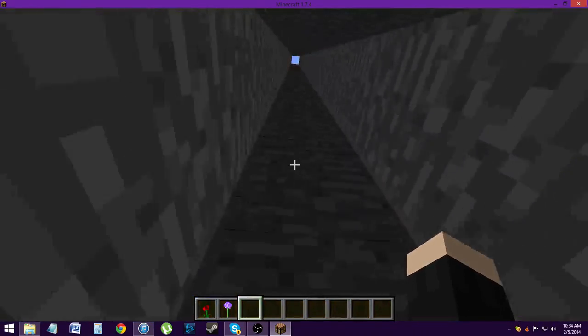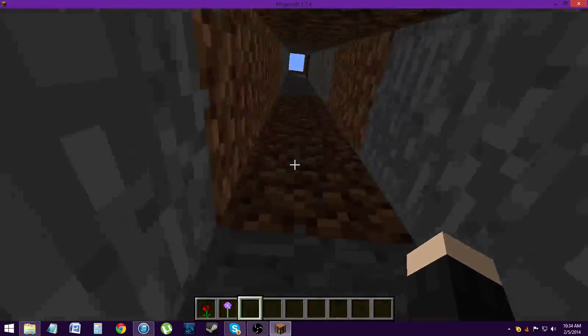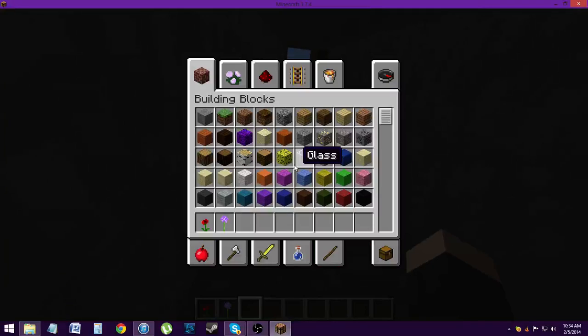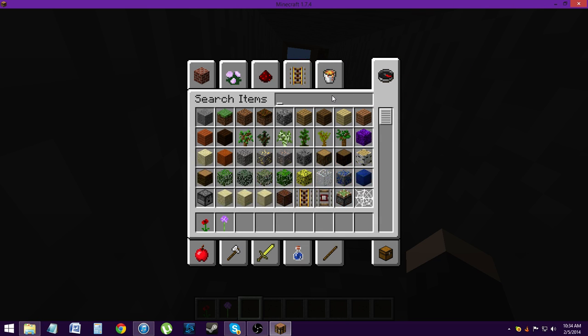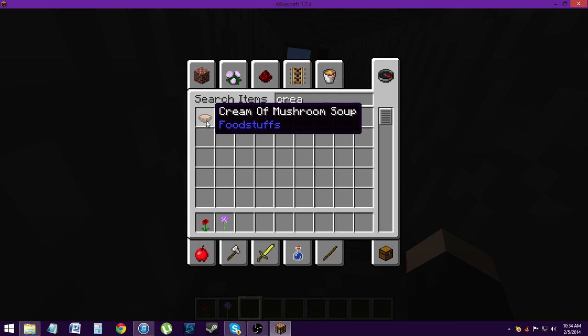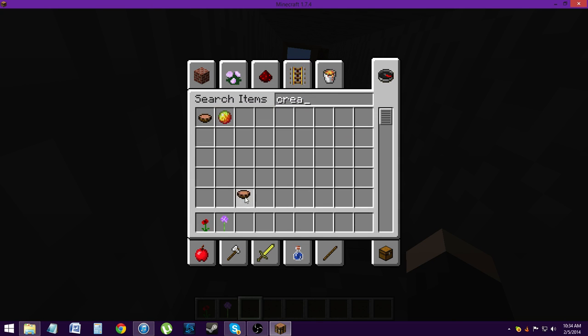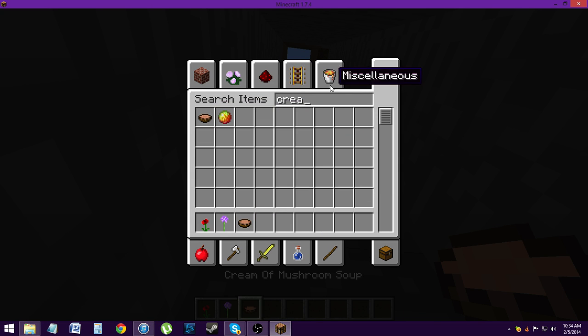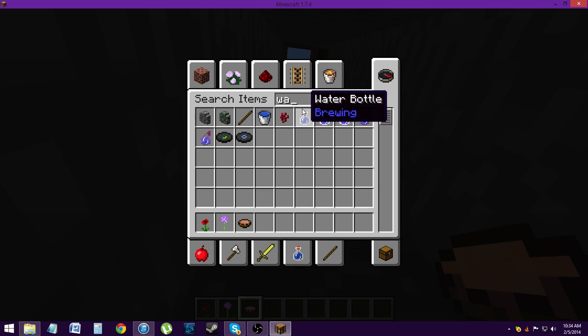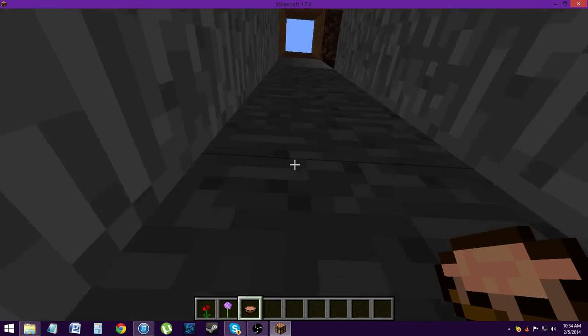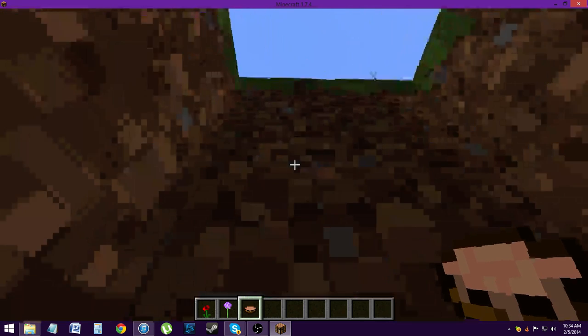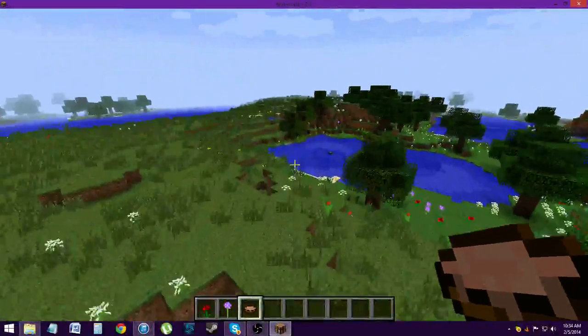And we also changed some items, I believe. So let's look at those. Cream of mushroom soup. There we go. So now it's called that. And wand is now called wand. And papyrus. Paper is now called papyrus. So there you go. It's as easy as that.